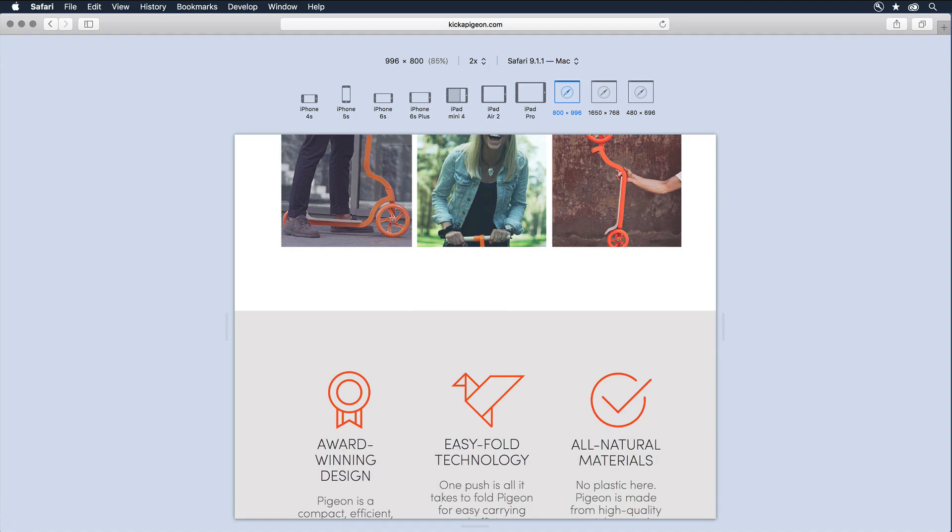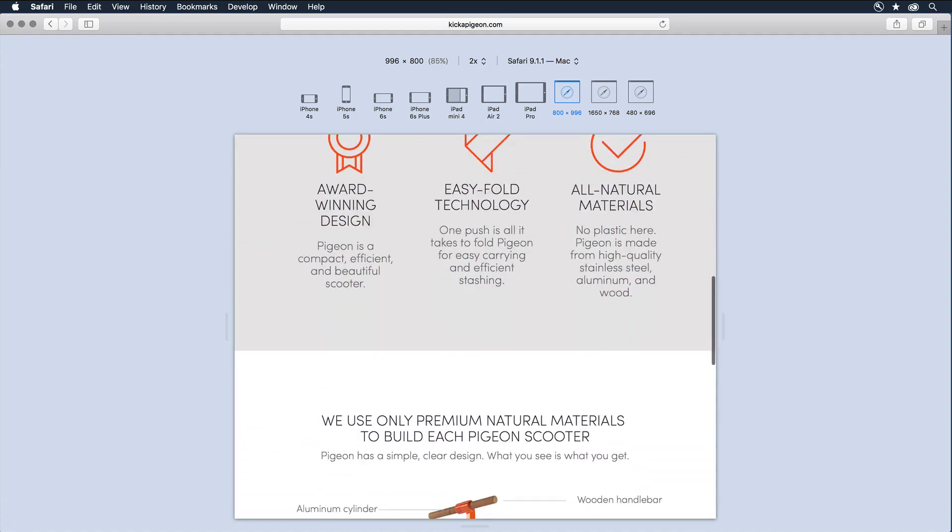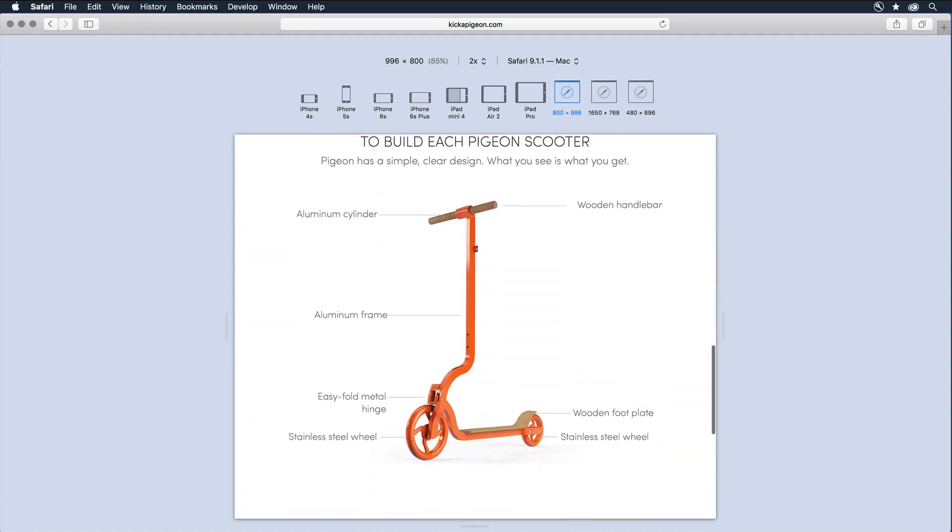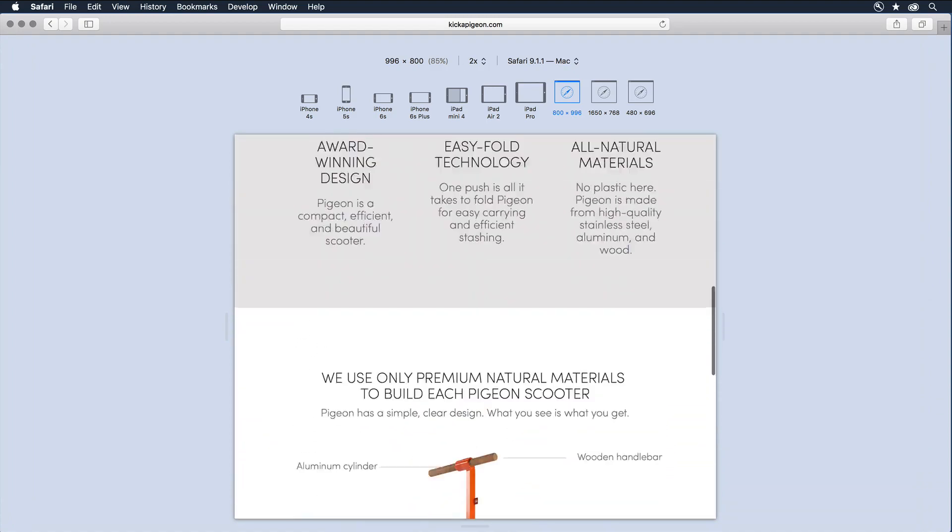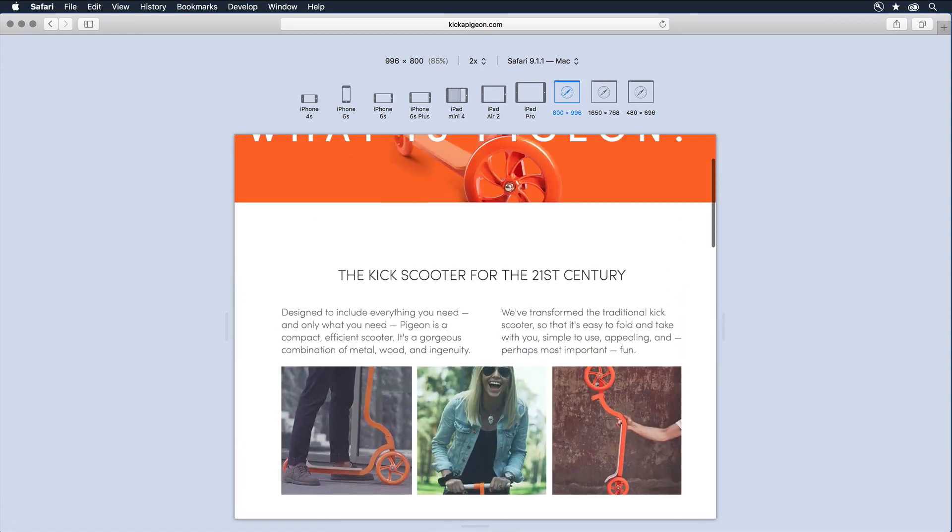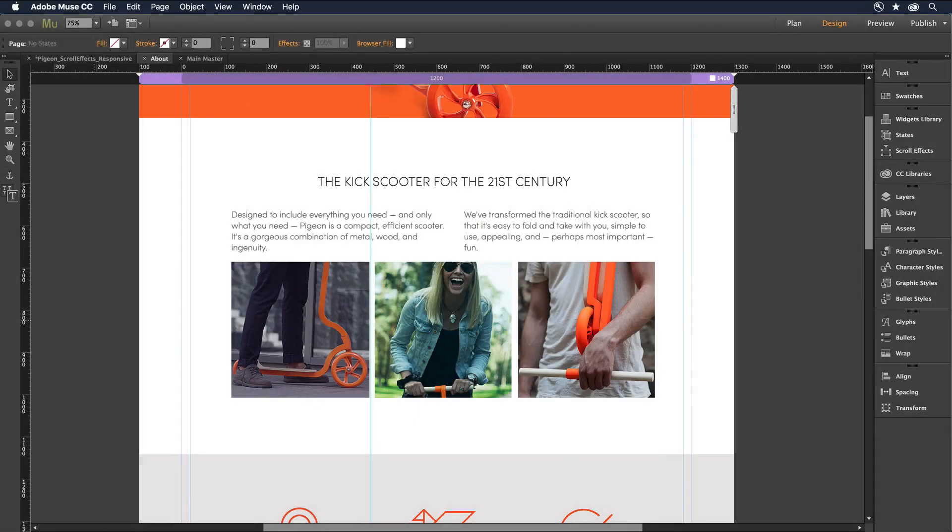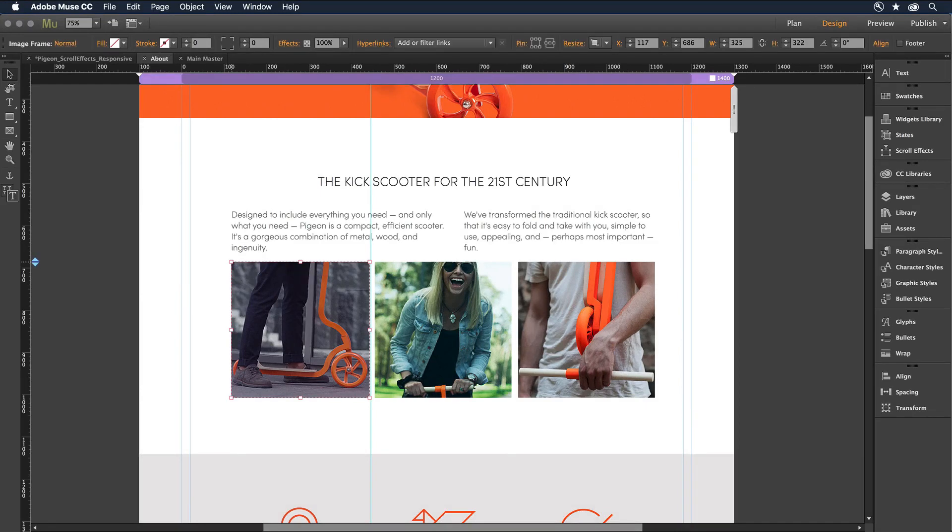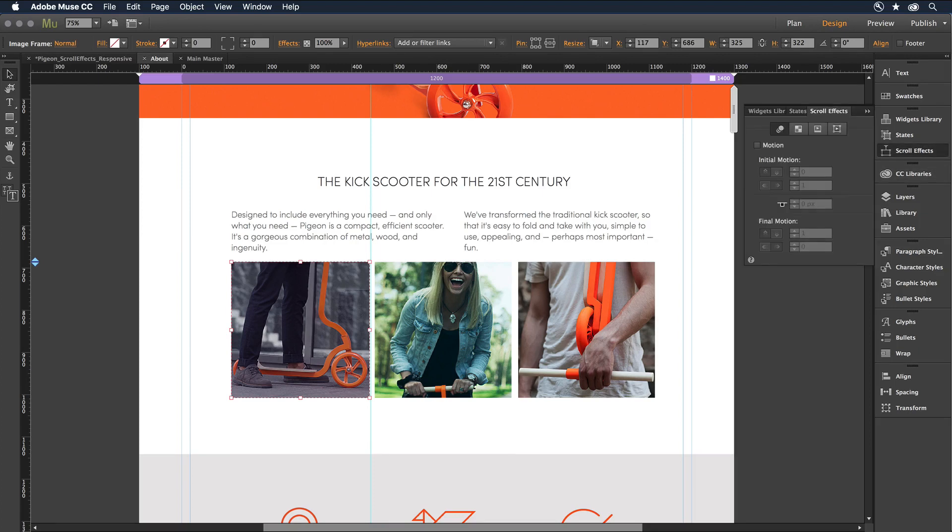And referencing a single URL for all device views assures optimum search engine rankings. To create an even more engaging experience, add scroll effects. Simply select an object on the canvas, and in the scroll effects panel, choose the effects you'd like to apply.